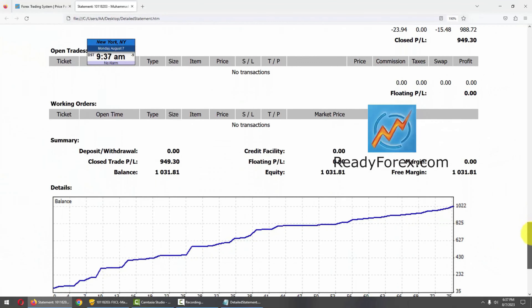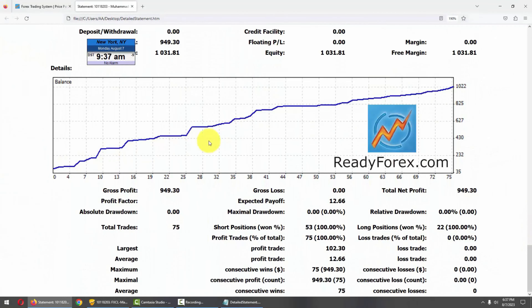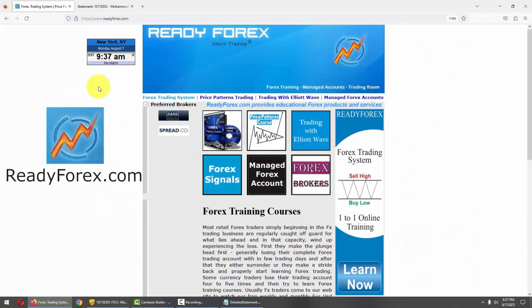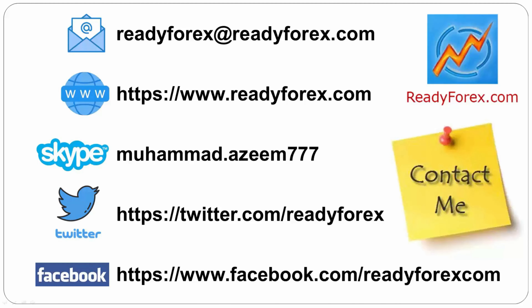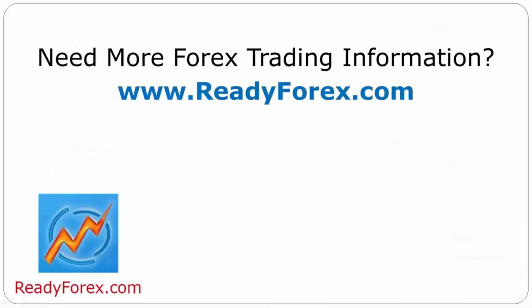Let me scroll it down further. This is my equity curve and it is moving up. Here are my trading account statistics. For those who are interested to learn Forex trading, just visit my website readyforex.com. If you have any questions, feel free to contact me. For more Forex trading information, visit readyforex.com.